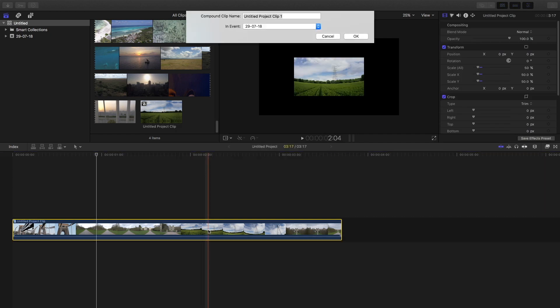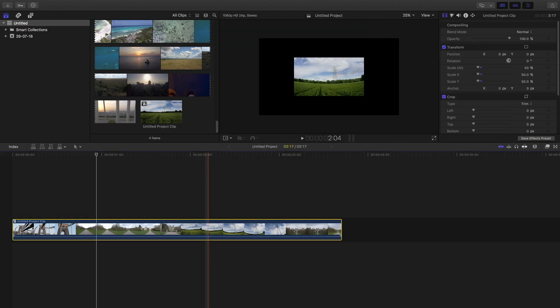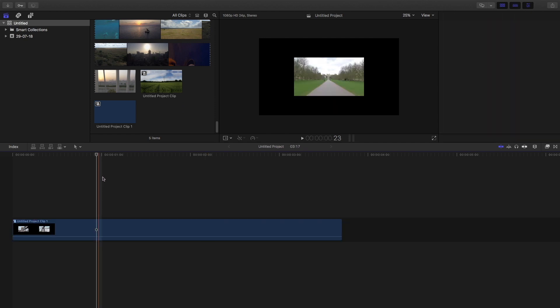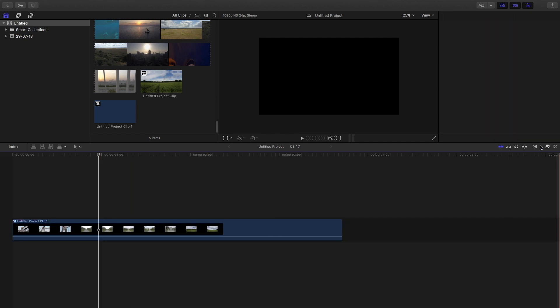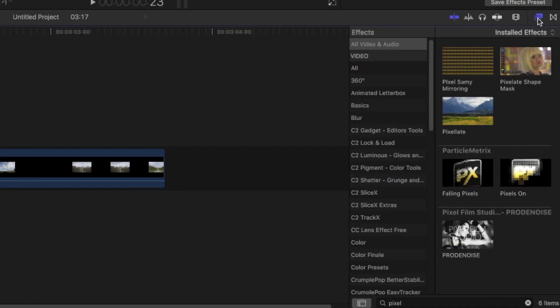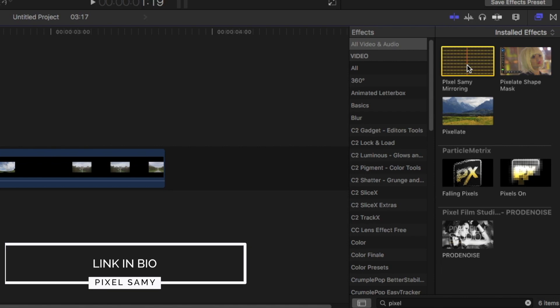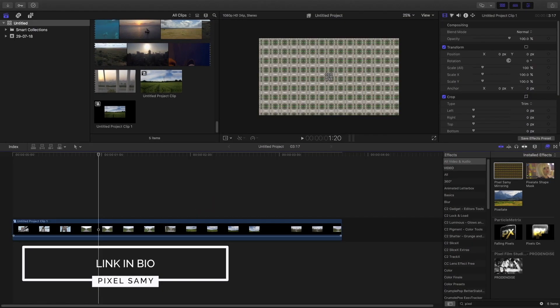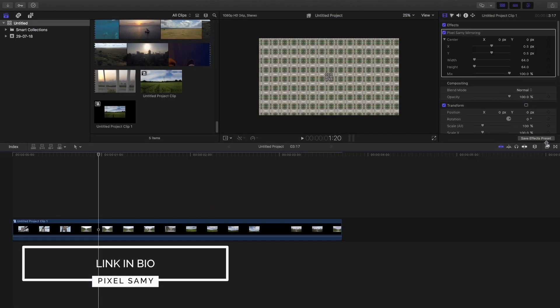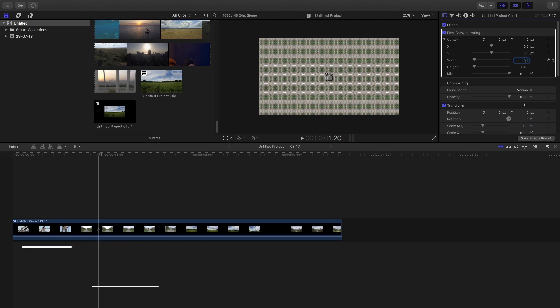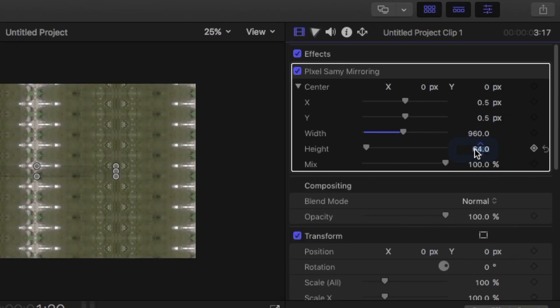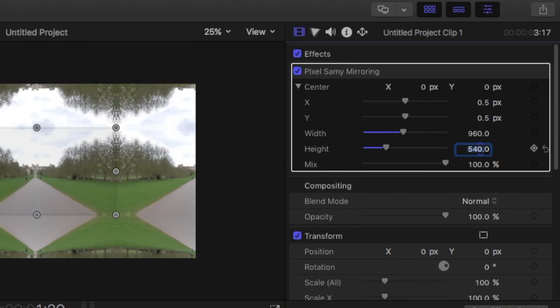And then make a compound clip again. Then go to the effects panel and search Pixel Samy Mirror In—the link is in the bio, you guys know the drill. In the effects panel, set the width to 960 and set the height to 540.